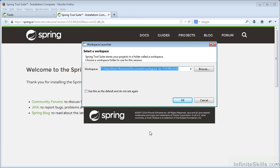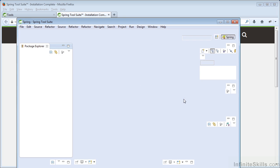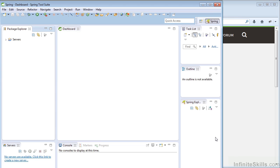It will now ask me to specify a directory where I would like to store all of my projects and code. I'm just going to accept the default, which will put it within the Documents folder in a folder named Workspace STS 3.50 release. Now the application will begin to load — and there it is.